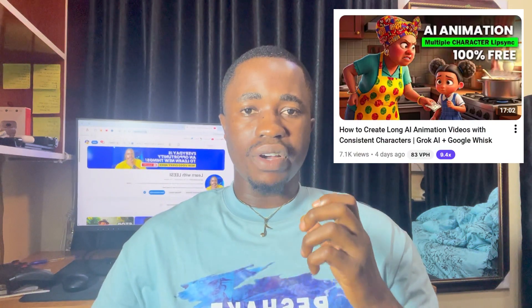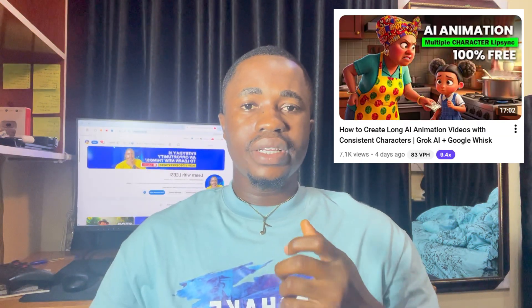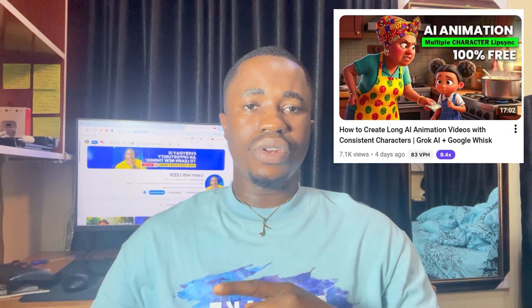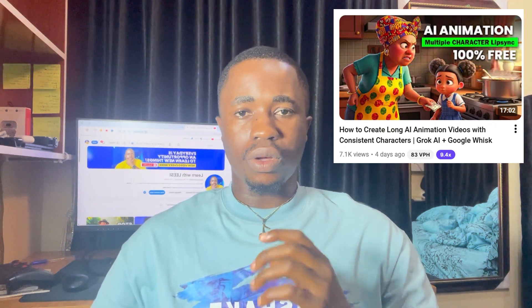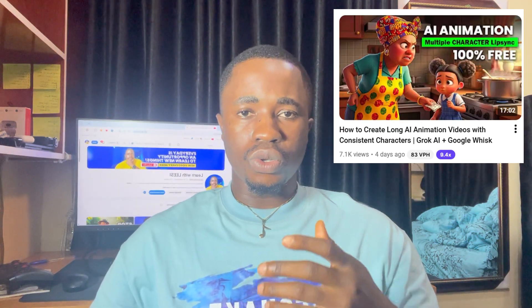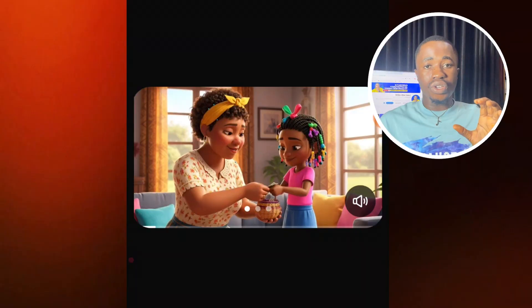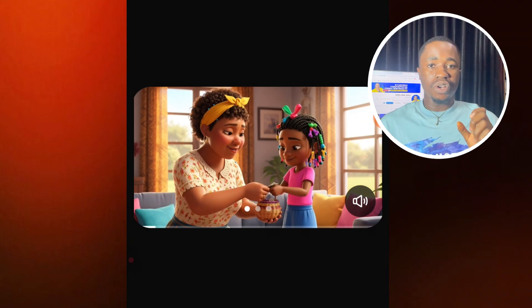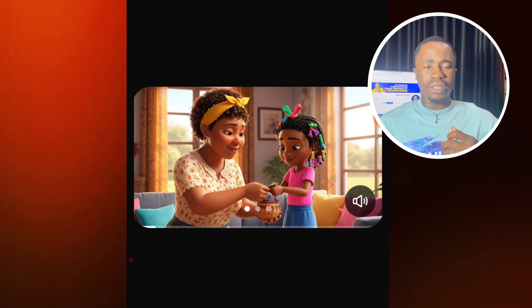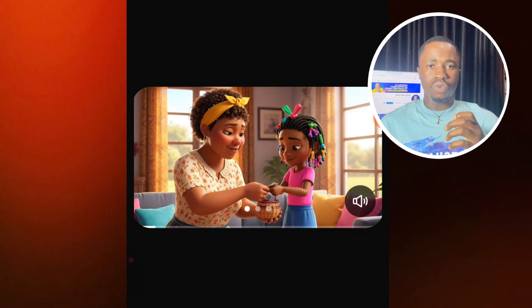In my previous video, I did my best to explain in detail how you can create this style of animated video with a consistent character for completely free — I'll leave the link in the comment section and description of this video. If you need one-on-one training, you can let me know — my WhatsApp number is in the description. So this is how you keep your voice consistent all through your videos: make sure you maintain the same voiceover style instruction in all your scene generations. Let me know in the comment section which video you want me to create next.